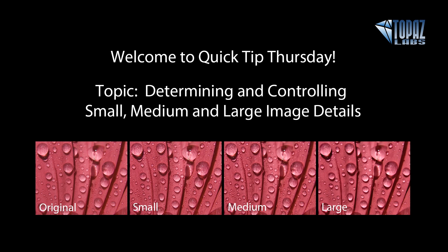Hey everybody, thanks for joining me here for Quick Tip Thursday. This is Nicole with Topaz, and today's topic is about determining and controlling small, medium, and large image details through Topaz Detail.